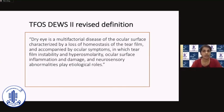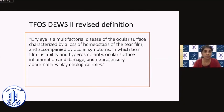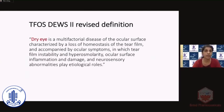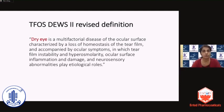This was the revised definition drafted by the TFOS task force. When you read it like this it appears as dry as the disease it aims to define. So let's make it simpler and more interesting to understand what each and every word in this definition means. It was decided to carry on the terminology of dry eye,